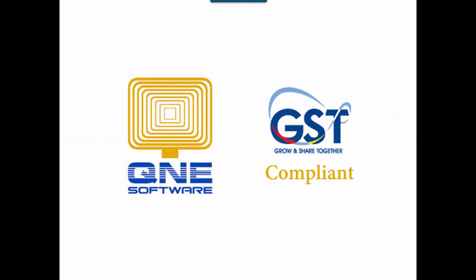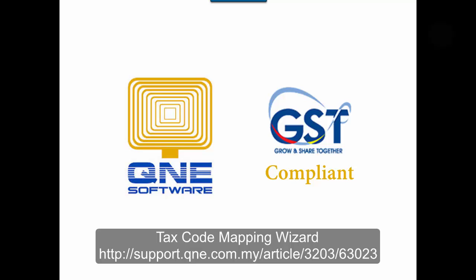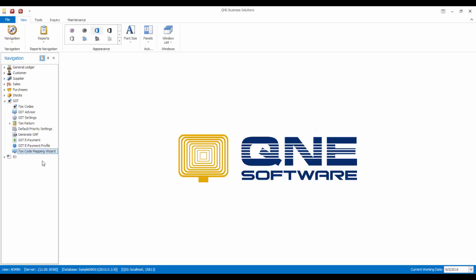Welcome to Q&E Software, the GST accounting software for your company. In this video, I will talk about Tax Code Mapping Wizard in Q&E Optimum. You can find the article by visiting the URL shown here. To begin, go to GST Tax Code Mapping Wizard.